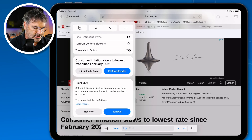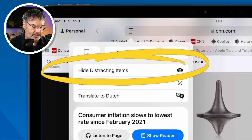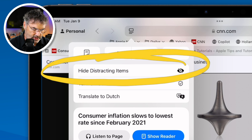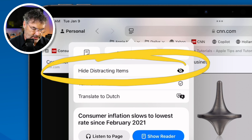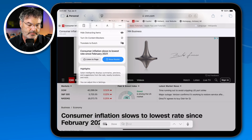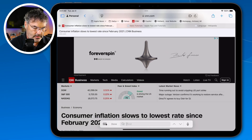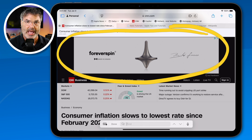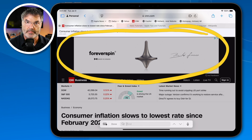Our next option is Hide Distracting Items — one of my favorite new features. What I'm able to do is hide distracting items on a web page. Looking at this page, this element is taking up half of the web page, and I would like to remove it — I would like to hide it.